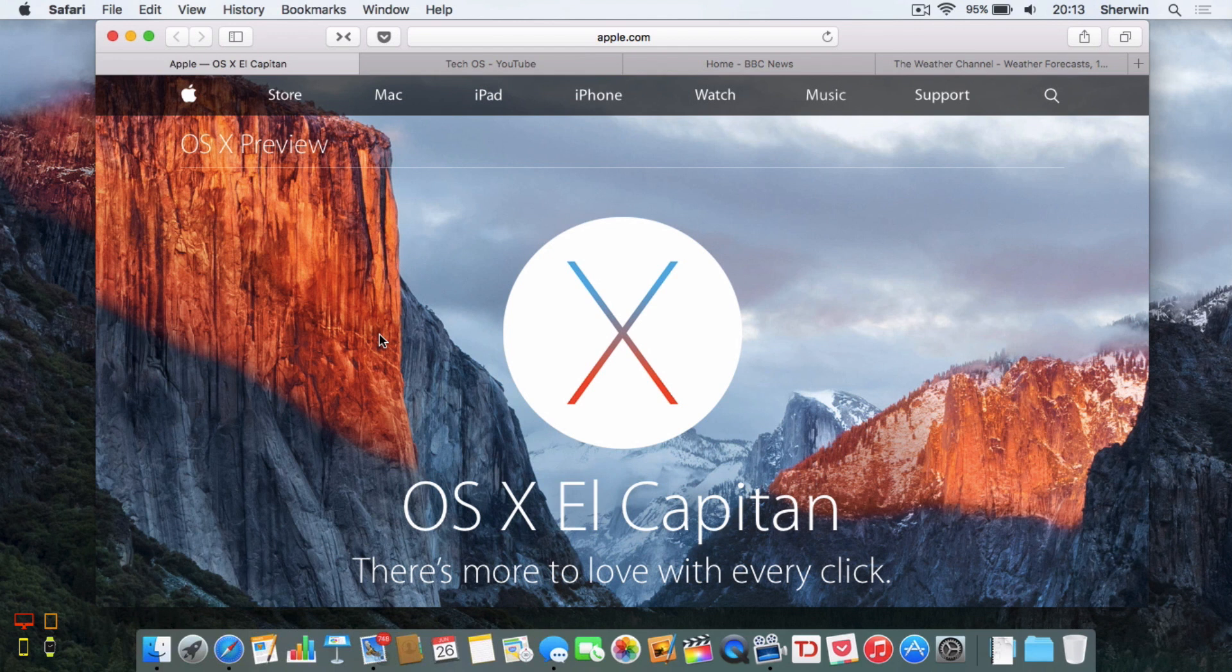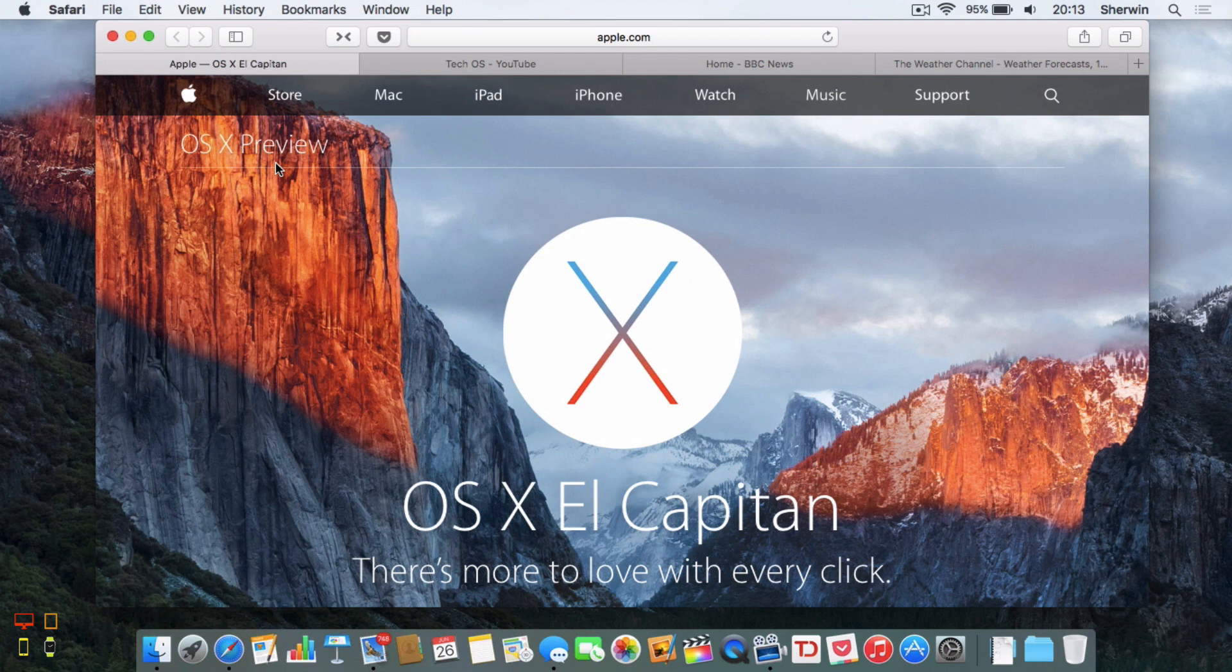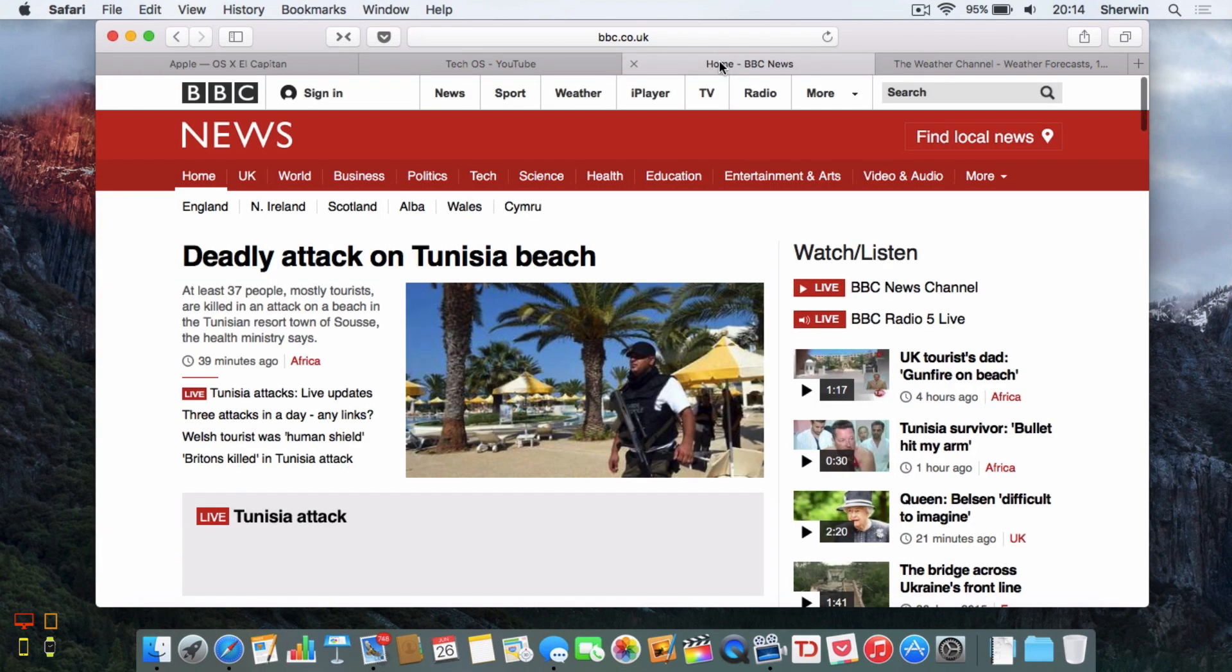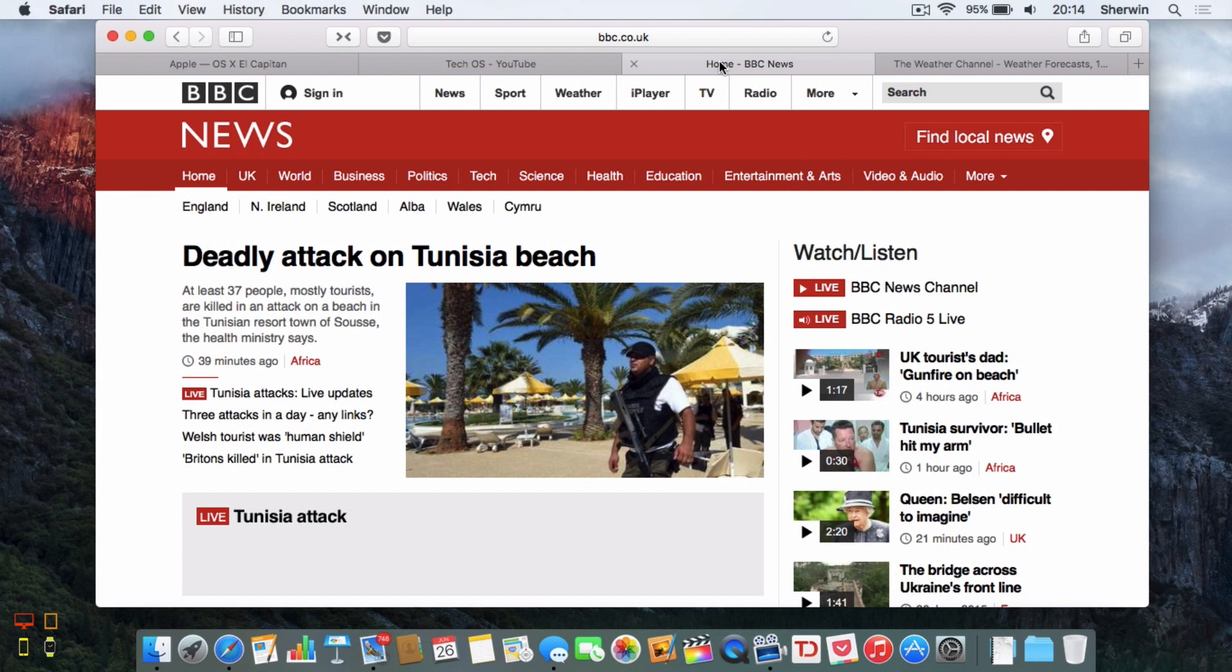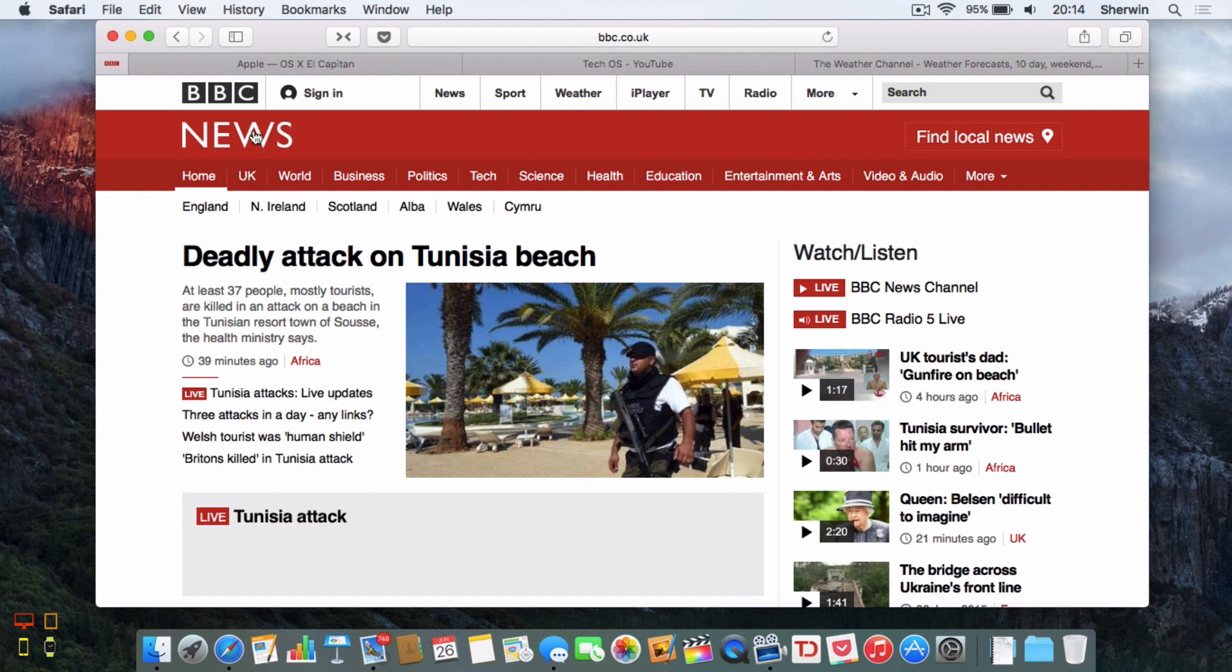First of all, I'm going to take a look at pin sites. With pin sites, what this allows you to do is if there is a certain tab that you use a lot, so say if I use BBC News a lot, I can pin this tab. The way this works is if I simply just click and drag this all the way to the end and then just push it all the way, and as you can see, it has this little icon, thumbnail of the website. I just let go. As you can see, this is now a thumbnail here.